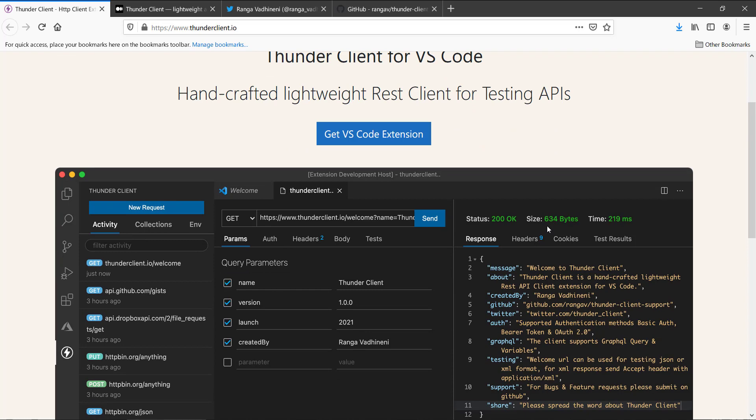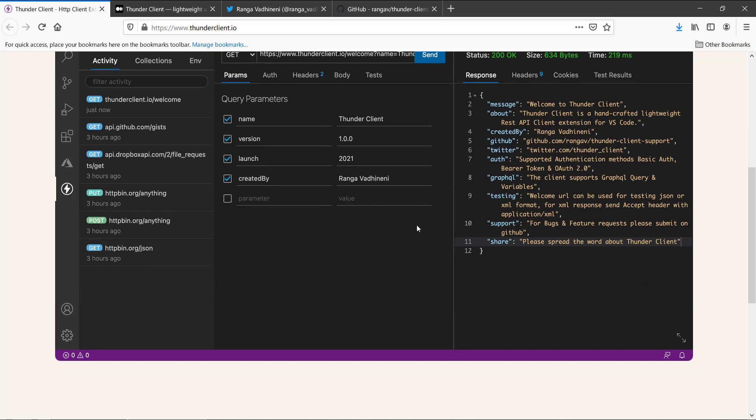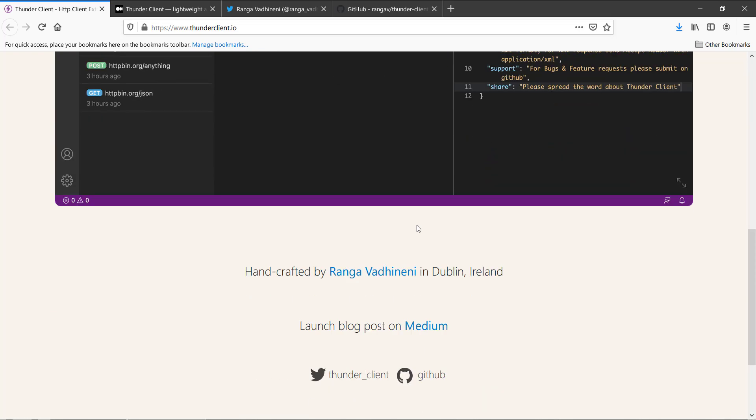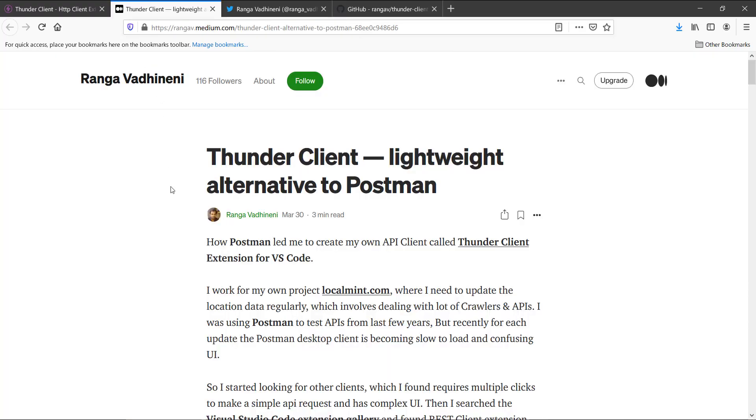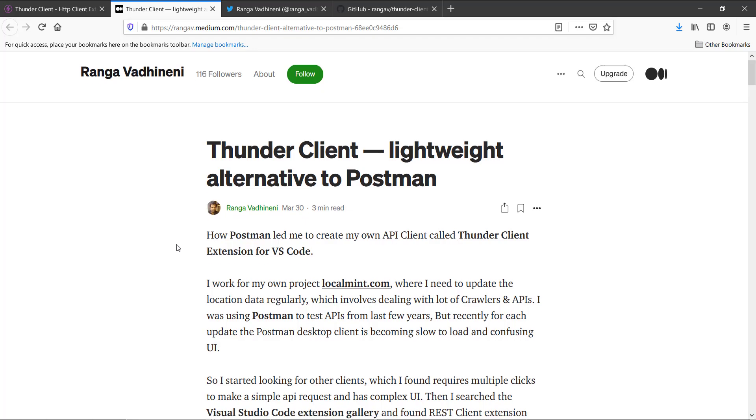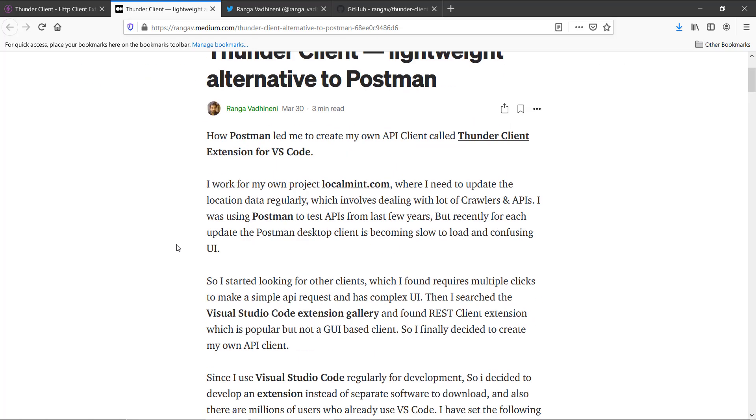So in this extension there are tons of features, and there is an introduction post from Ranga who is the creator of this particular extension. It is, believe me, one of the best extensions I have ever used.